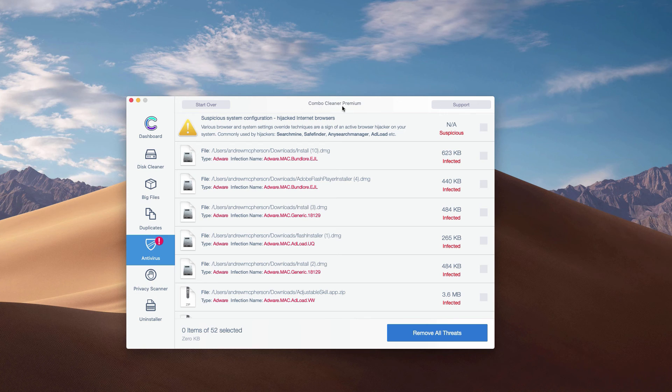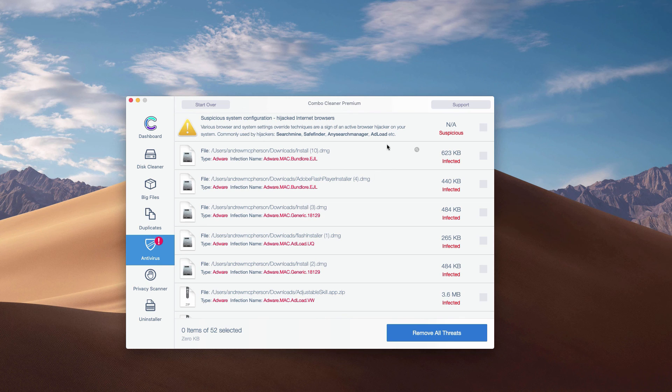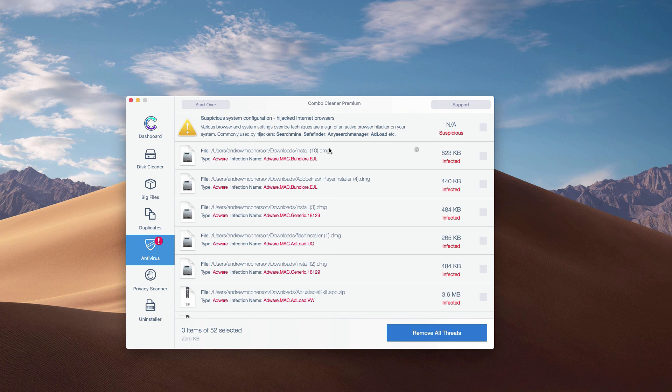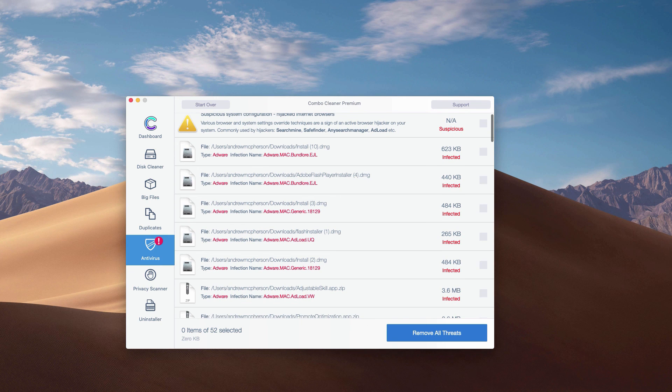What's good about ComboCleaner, even in trial mode, is that it gives you the exact location and helps you remove each threat one at a time. Or, of course, you may get rid of all threats altogether automatically, but with the premium version only.